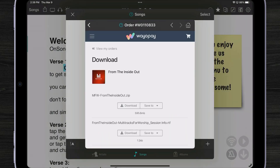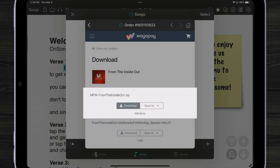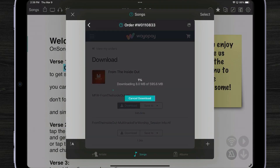Now this particular website, I have to then choose what I want to download. Multi-tracks are typically distributed as zip files, so I'm going to download the zip file.